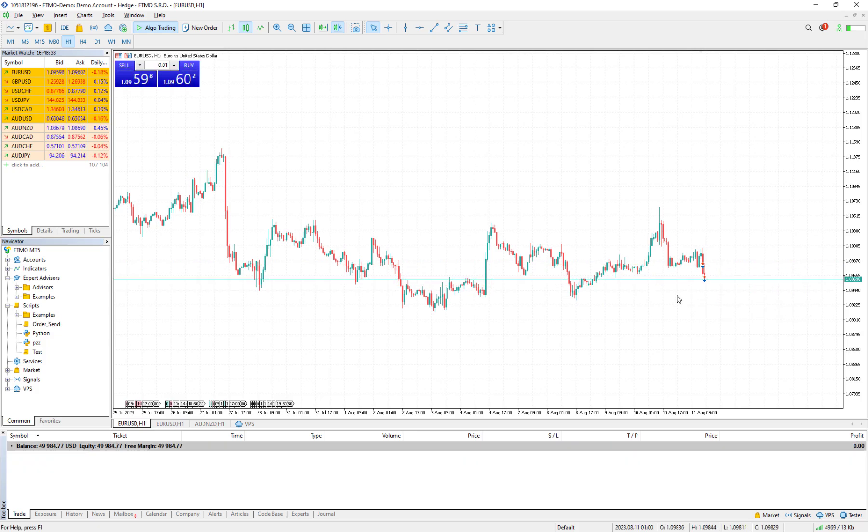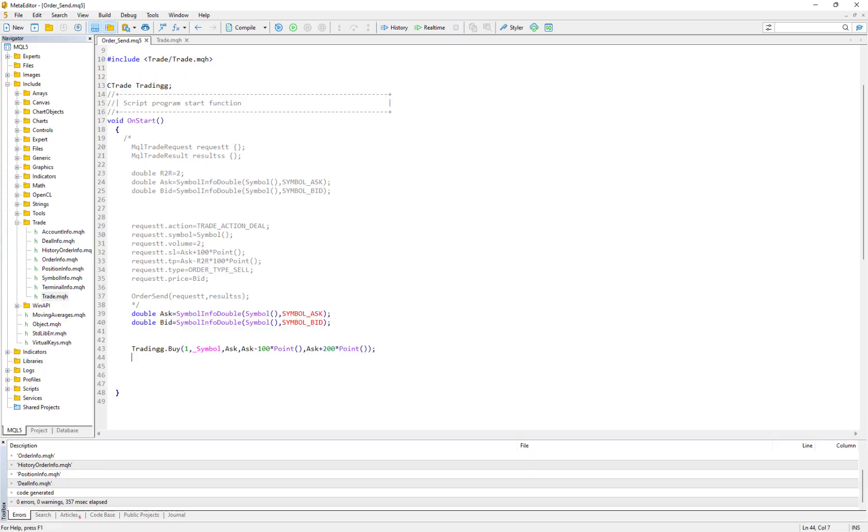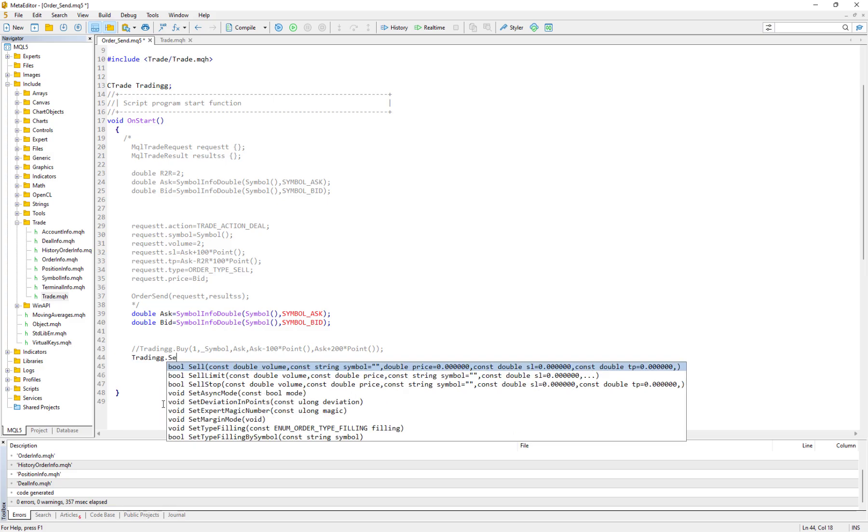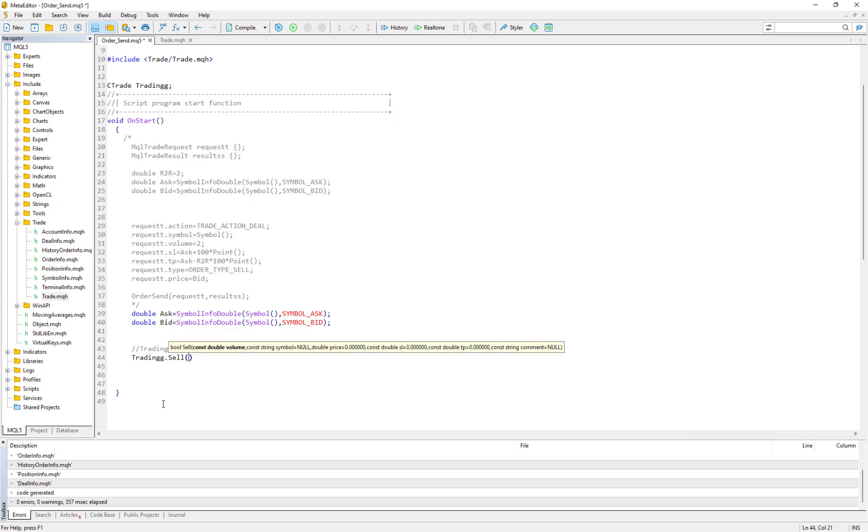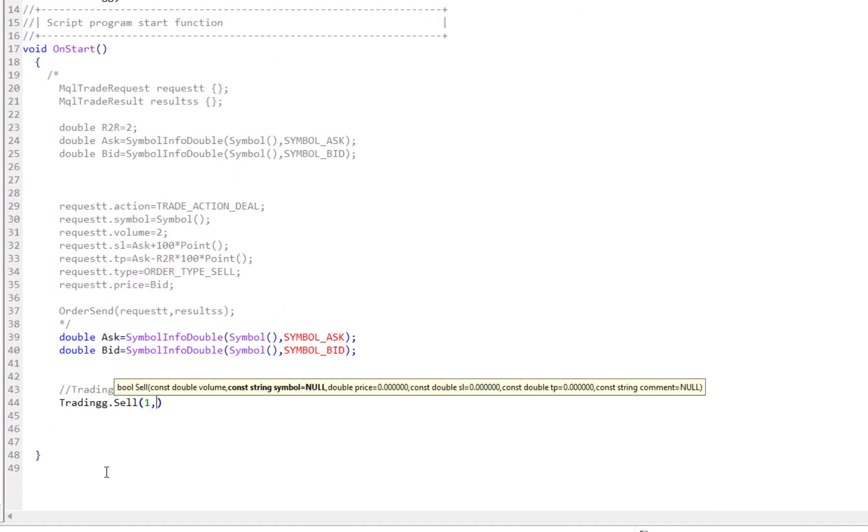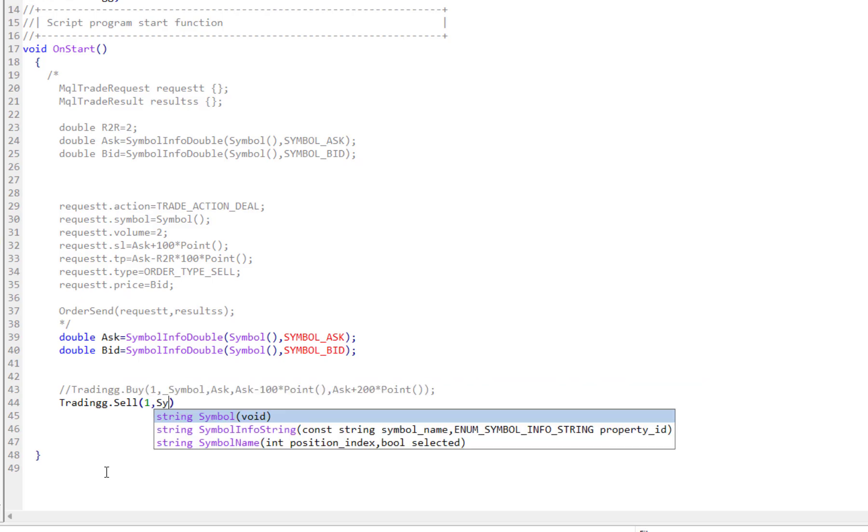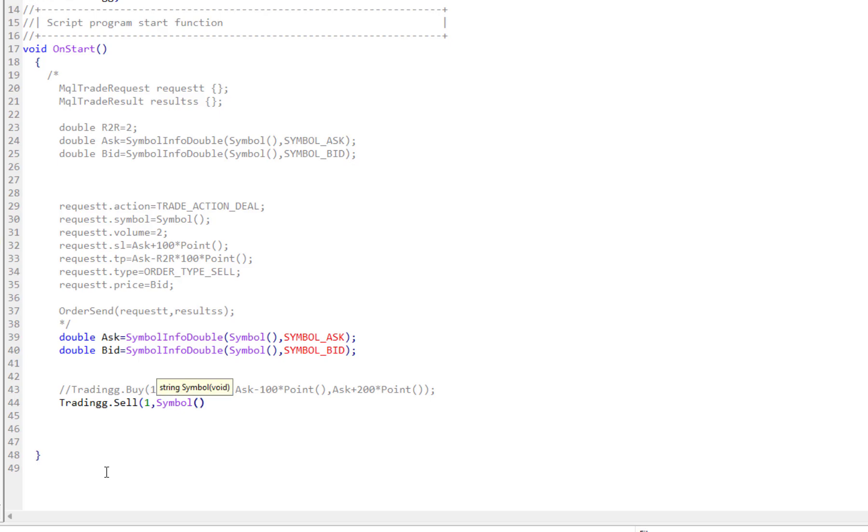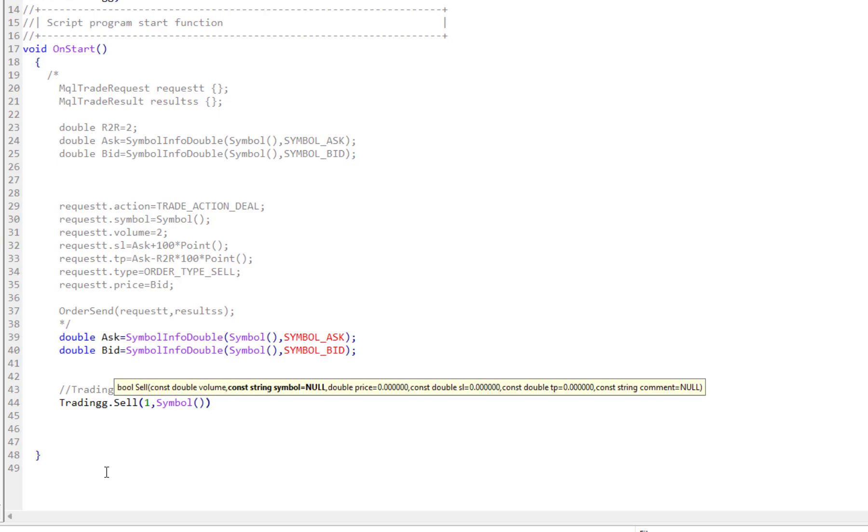I close it. And if I go back here again, I can do it for selling too. Again I try to ignore it. Then I call this CTrade structure and I say Sell. Again I want to have one lot, then the symbol - I want it to be Symbol, means the current symbol, the symbol that we are dragging and dropping the script on it.